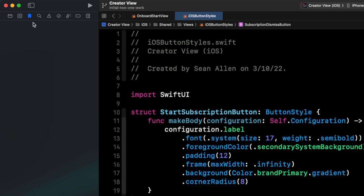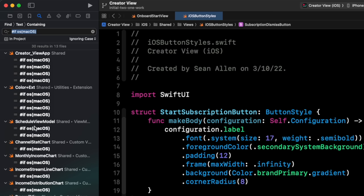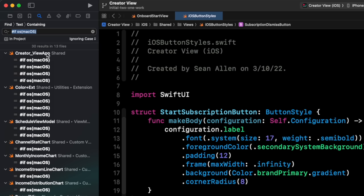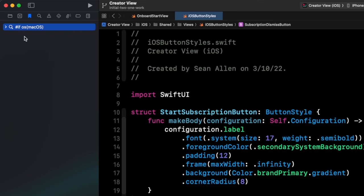One last thing with bookmarks that I think is really cool: you can save search queries. I'll hit search and let's say we're searching for anywhere I'm doing compiler conditionals — so we'll search for 'if OS Mac OS.' Here are the search results. If I right-click on one of them, I can say 'bookmark find if OS Mac OS.' Now in my bookmarks, that search query is saved. You can see this bookmarks tab will be just a list of all your bookmarks, so you can save areas in your code to revisit later.